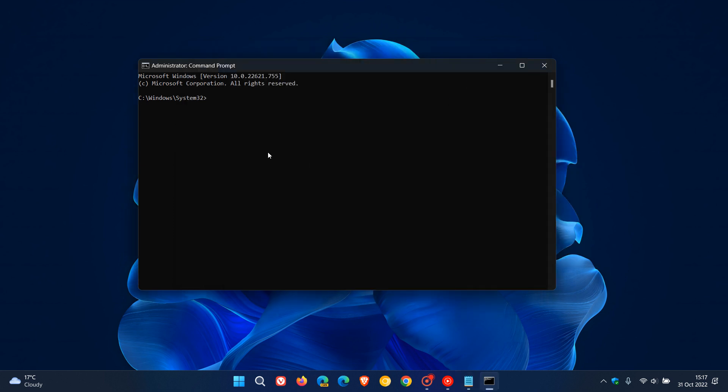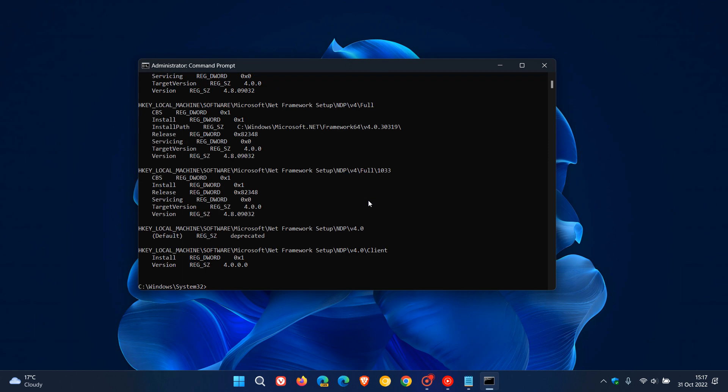At the prompt we just enter that command and then hit enter on your keyboard. There we go. Once that's run, you can see the version 4.8.09032. You can see that's duplicated in all the different aspects of the operating system. So 4.8.09032, that's the exact version of the .NET Framework you are running on your system.